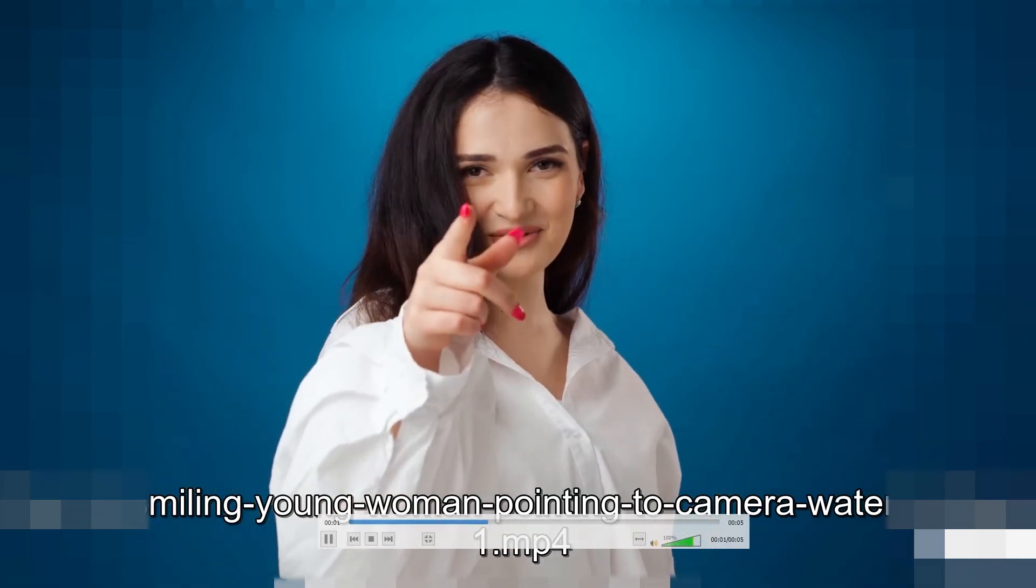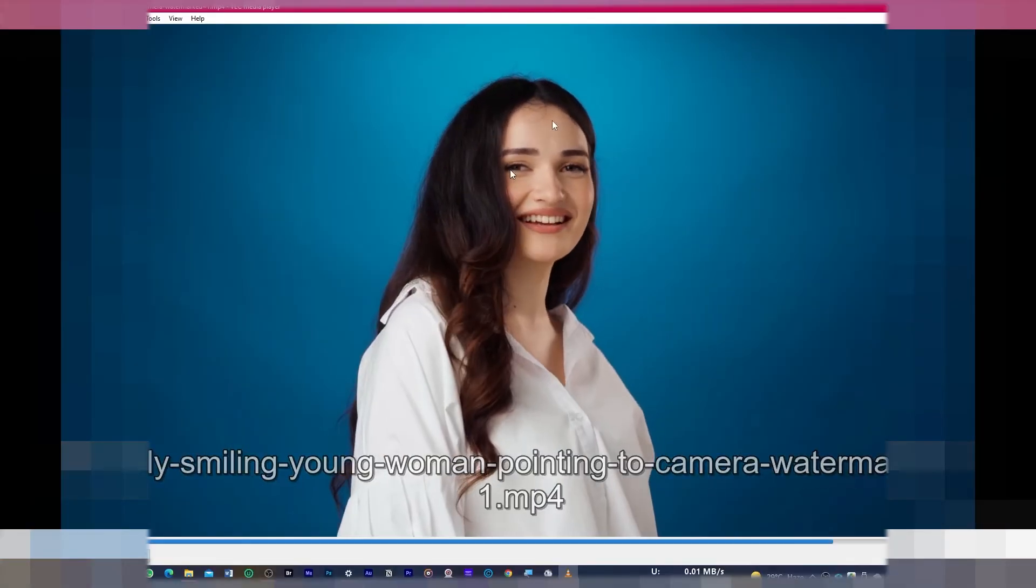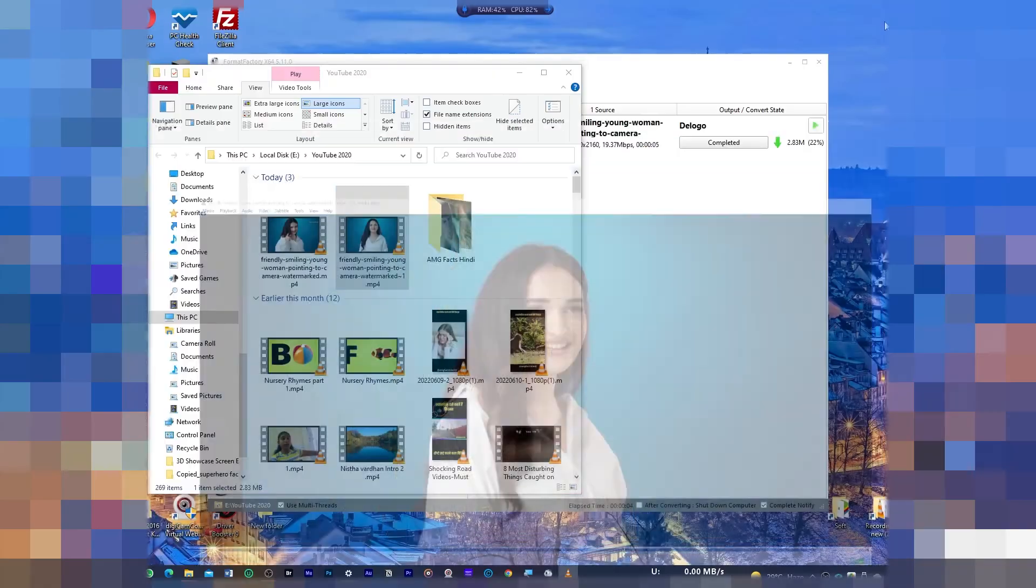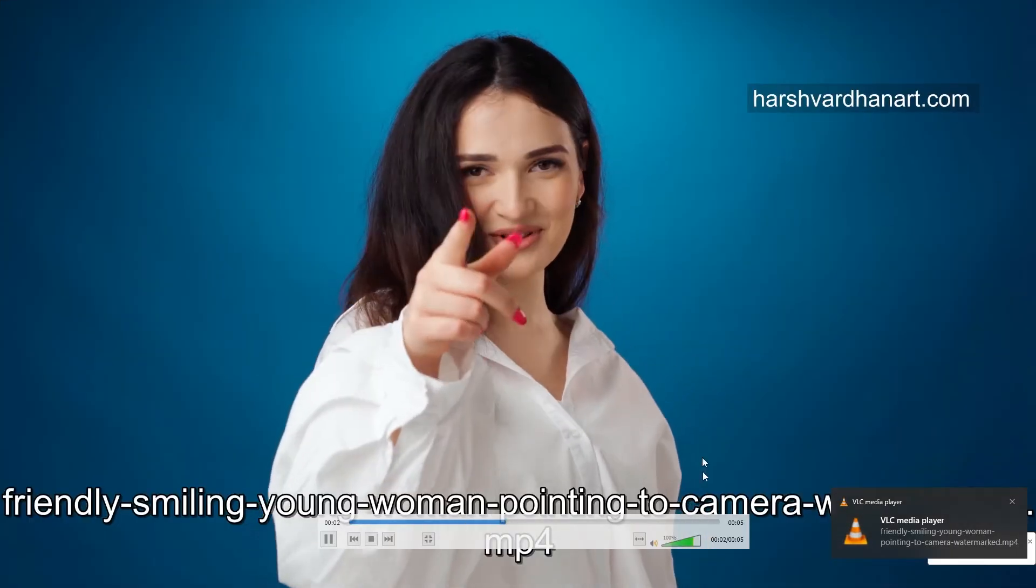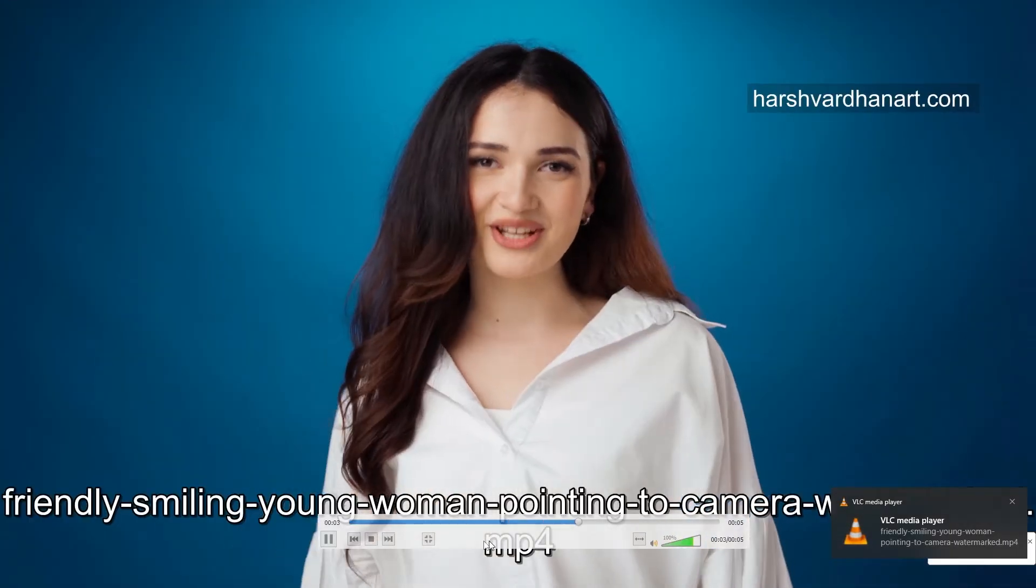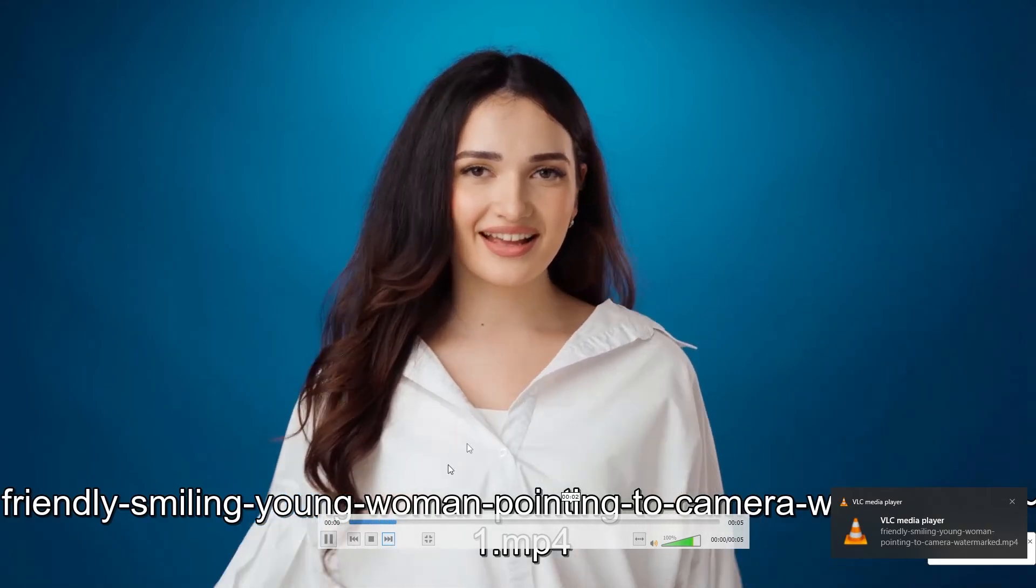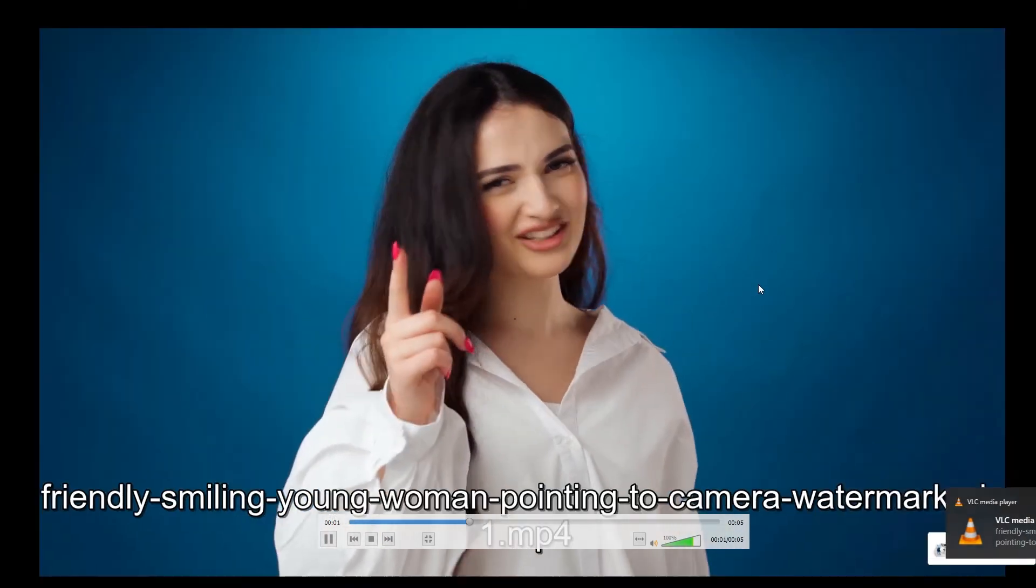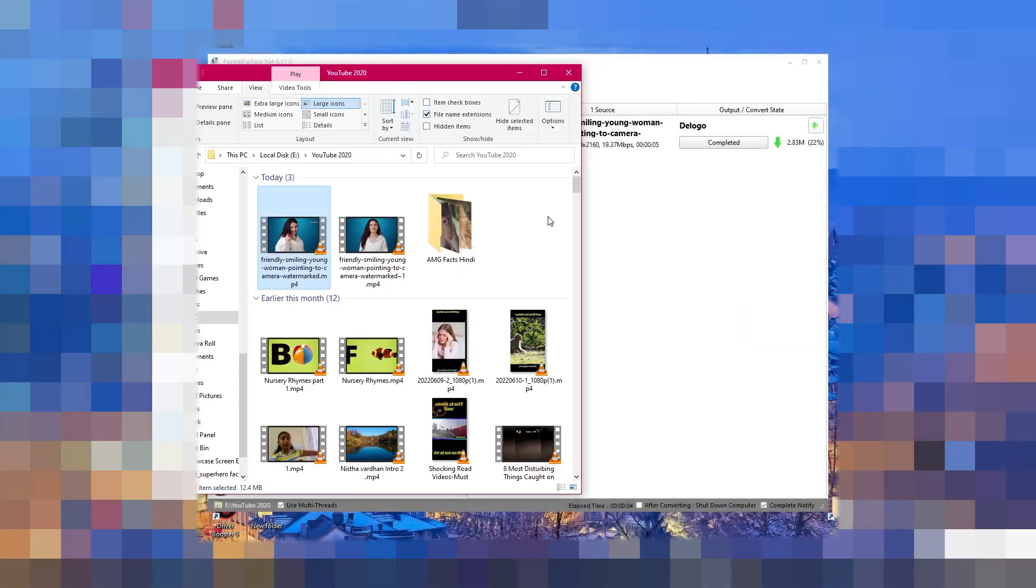You can see the logo or the watermark is completely removed from this video. Let me show you the previous one. This was before and this is after. You can see it has amazingly and magically removed the logo from the video.